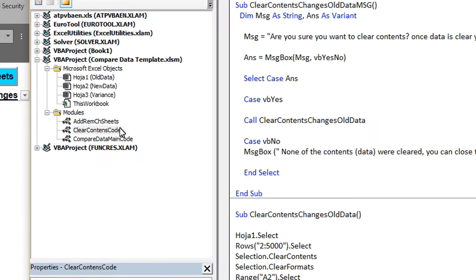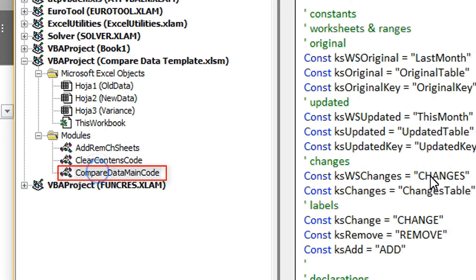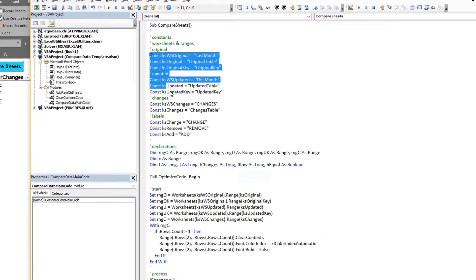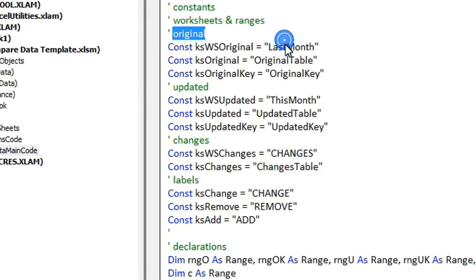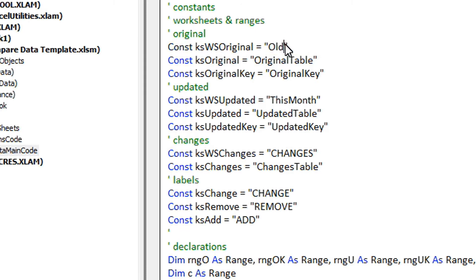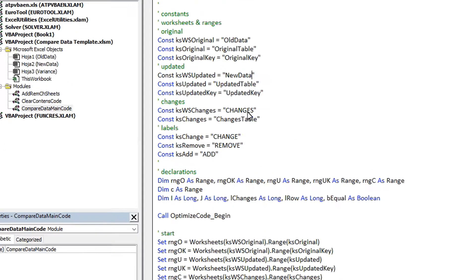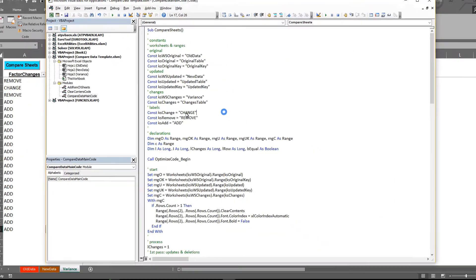Now let's go to the code which is this code, compare data main code, and you have to go to this particular section here. Where the last month was we have to make it old data. You have to make sure the exact name is there. Instead of this month we will put new data and instead of changes you can change it to variance like this.